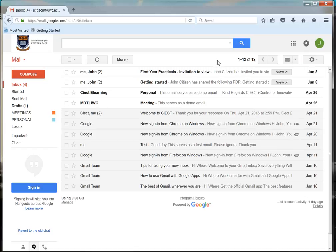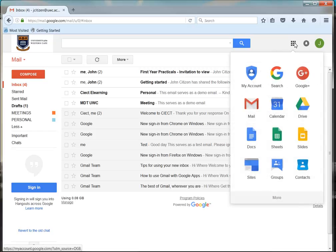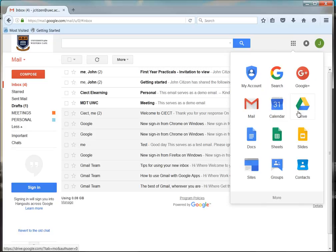At the top right side of the screen, you will see the apps button. This is where you will find all the other Google features like Google Drive, Google Calendar, Google Docs, and so much more.